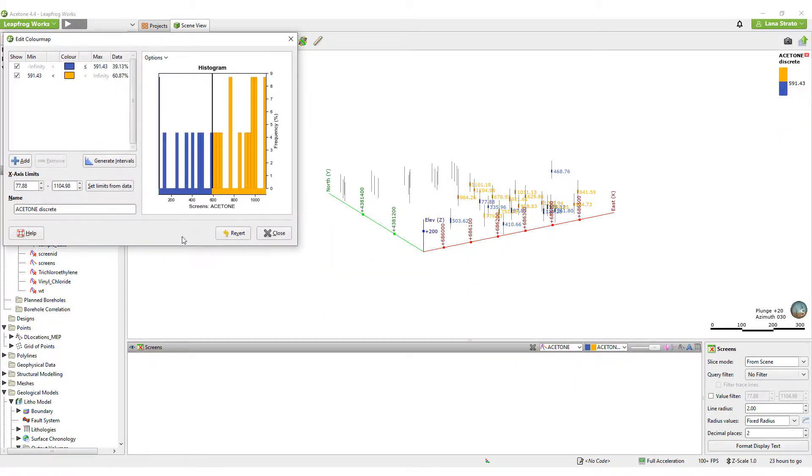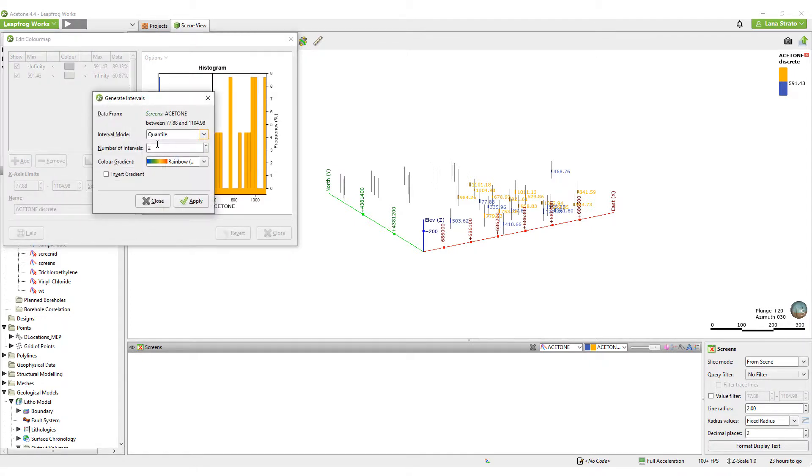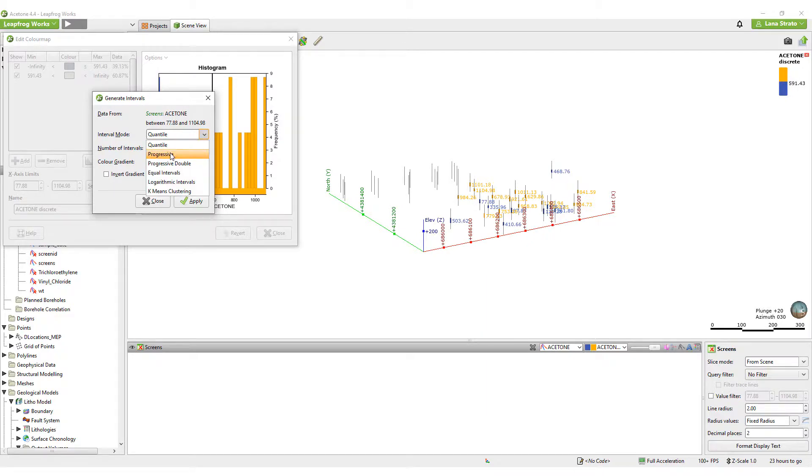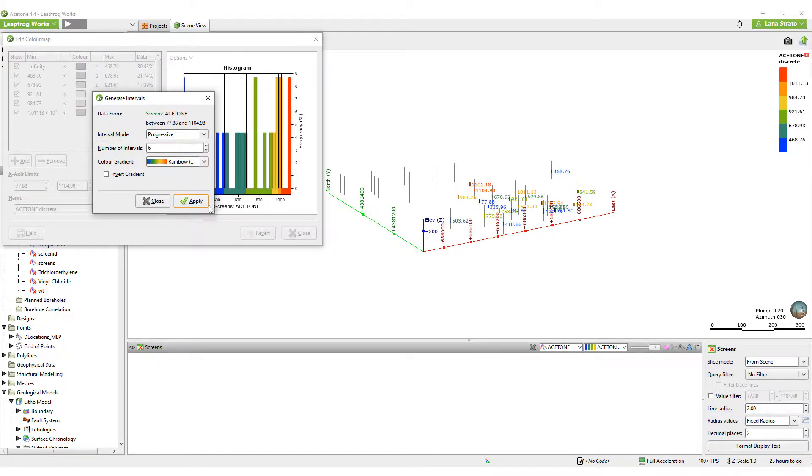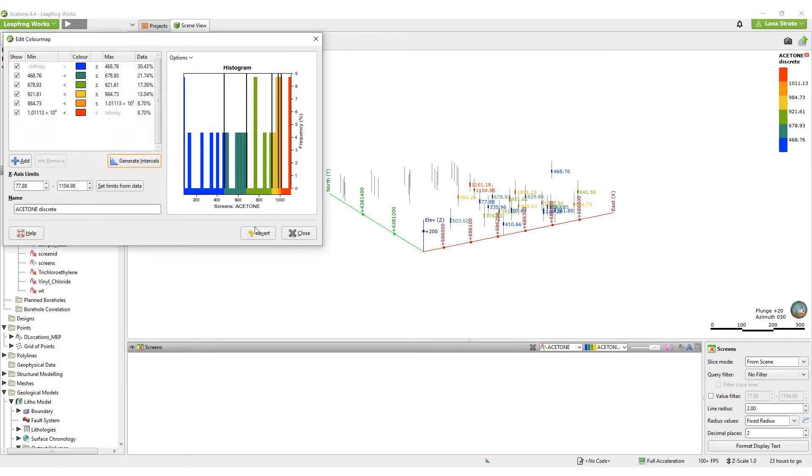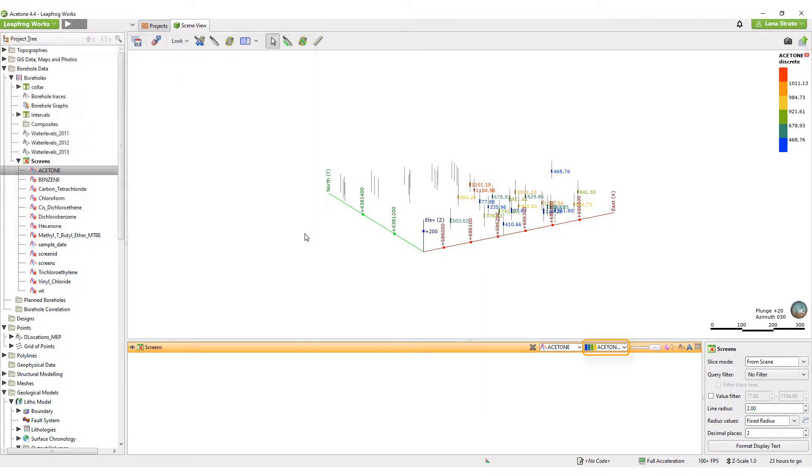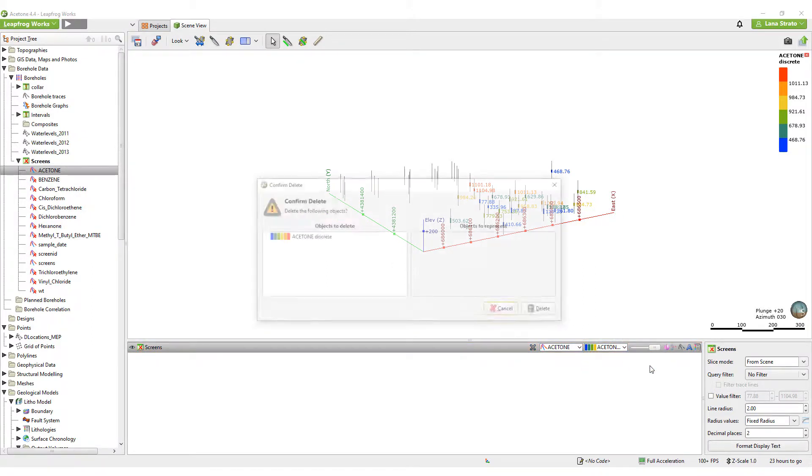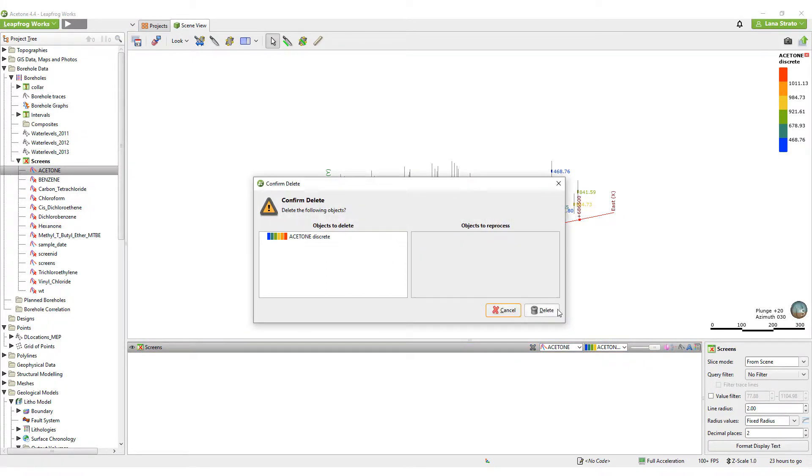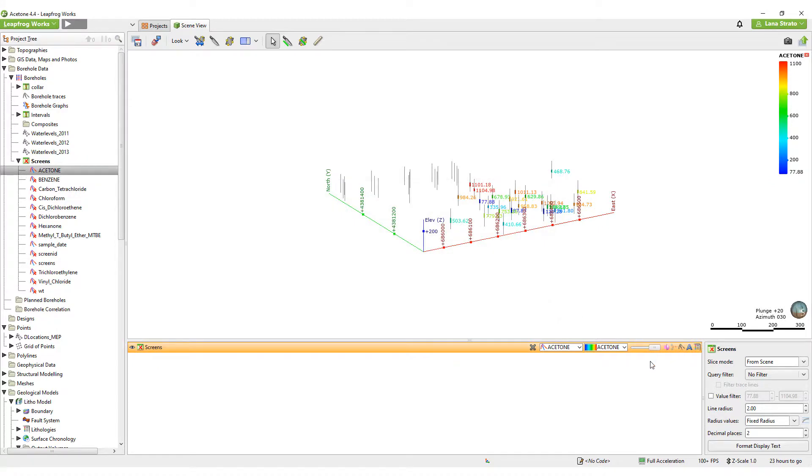In the discrete color maps, you also have the option to generate intervals from several statistical options. Color maps that you don't need anymore can be deleted by simply expanding the color maps drop-down and clicking the delete icon.